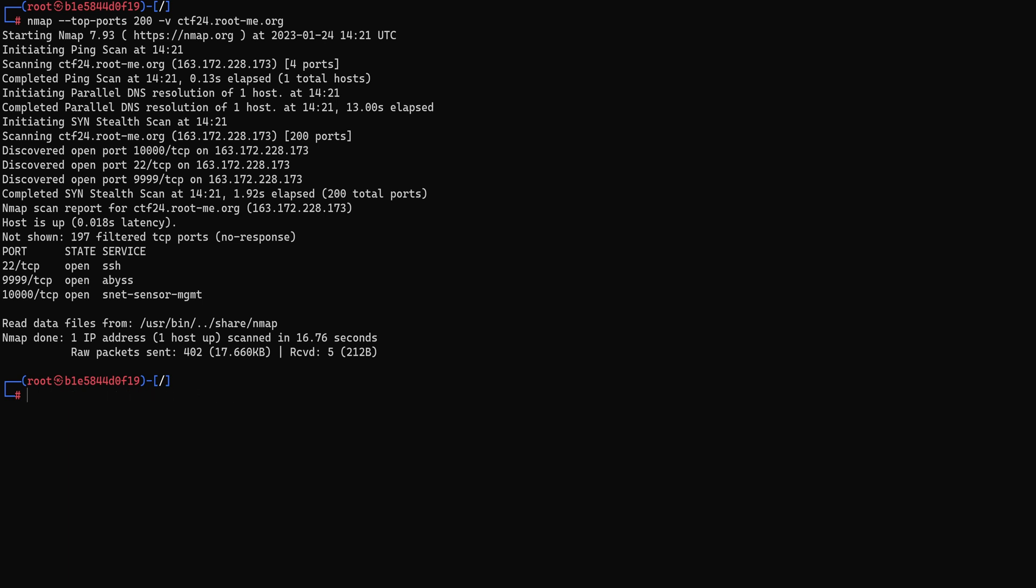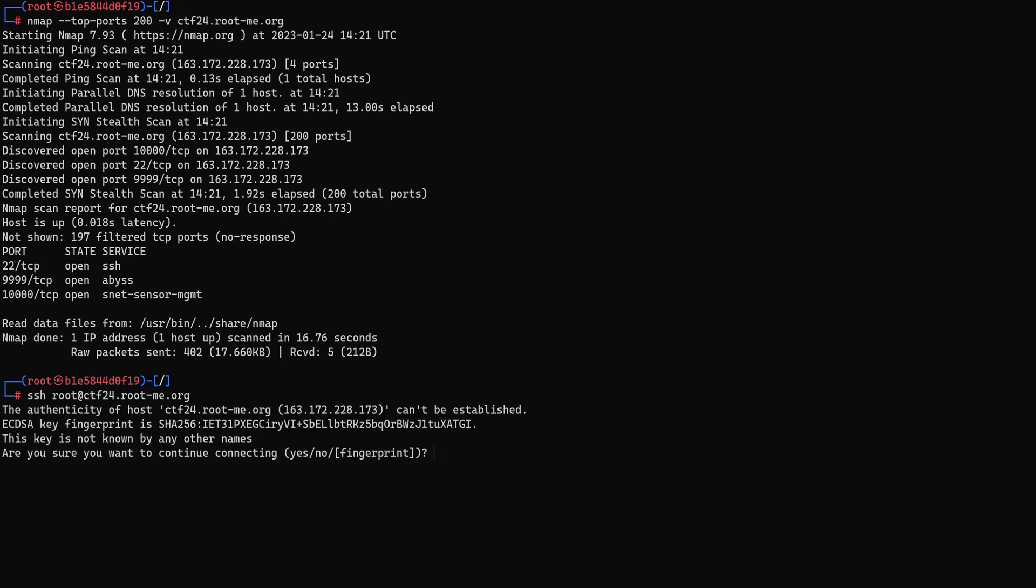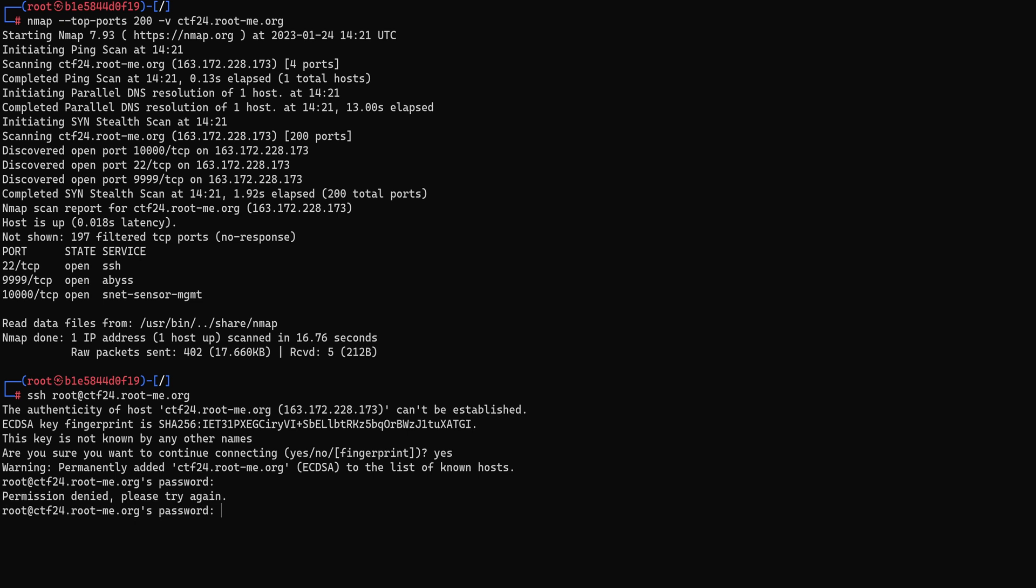Let's start with the first one. SSH maybe user root and then paste in our host. Let's accept the fingerprint, and it's accepting passwords so we might try to brute force the password.